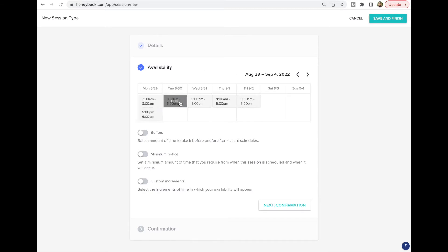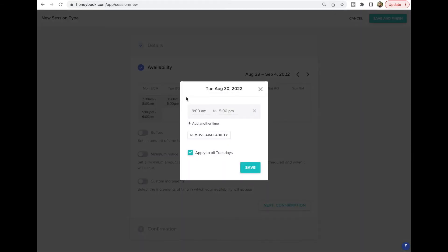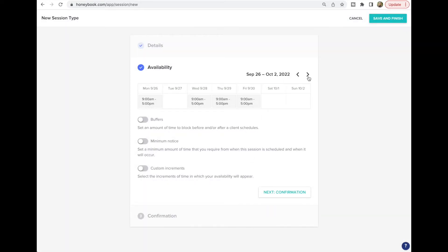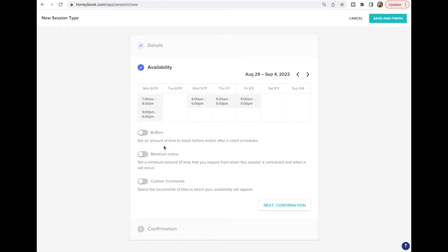Let's say Tuesdays you're completely unavailable and want that for the rest of the year. You can click Remove, then Remove Availability, then Apply to All Tuesdays, and Save. When you're clicking through the next weeks you'll see Tuesdays are totally blank. That's a fast way to edit your schedule — you just go in and fill in all the details for the days you're available.